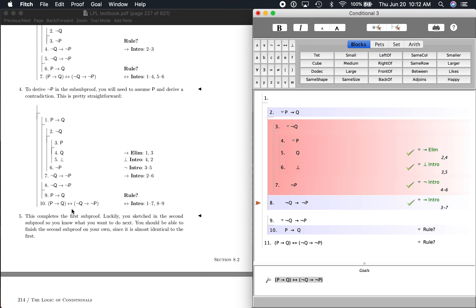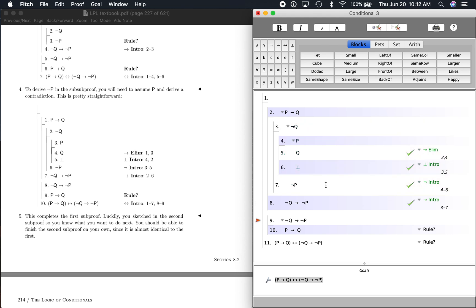So we've done that. The textbook says this completes the first sub-proof. Luckily, you sketched in the second sub-proof so you know what to do next. You should be able to finish the second sub-proof on your own since it is almost identical to the first. Now we're at the second sub-proof, and it basically is the same formula as the last one. Here's our goal — our sub-goal down here — if P then Q.